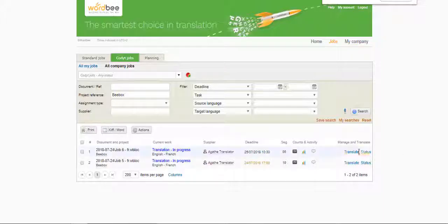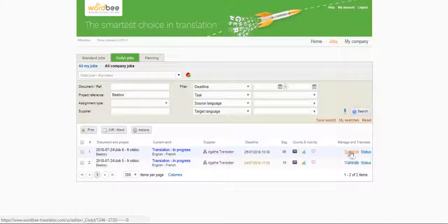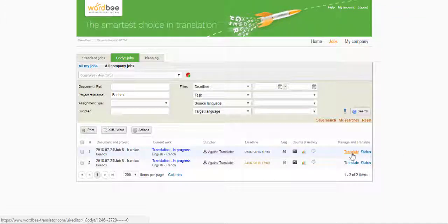Hi everyone! In this short video we're going to show you how to use the live preview feature of WordBee BeeBox within the translation interface of WordBee Translator.